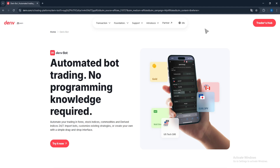Bots do analyze the market for you, but only after you have configured them. For a bot to actually analyze the market, you have to input the settings yourself. So you do actually have to be involved. The human intervention they require is extremely limited compared to manual trading, but it is not zero.